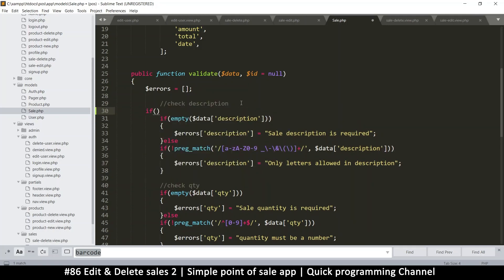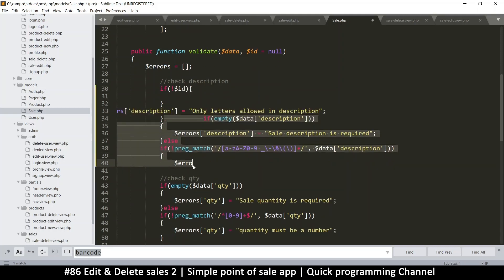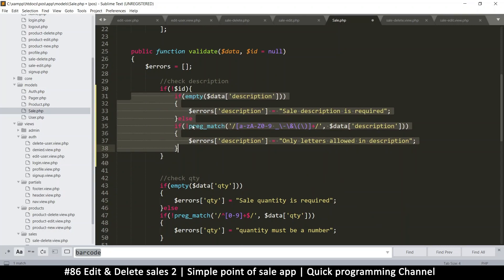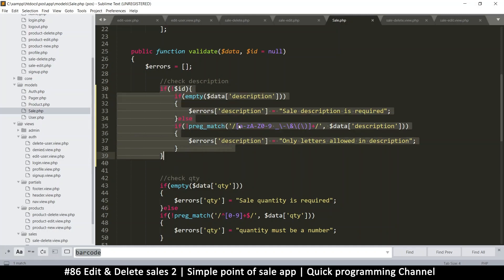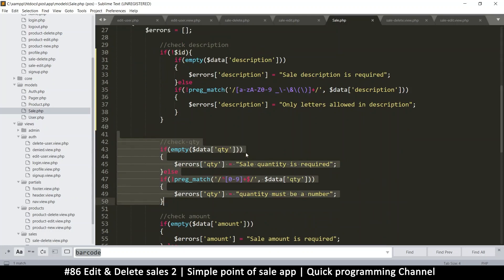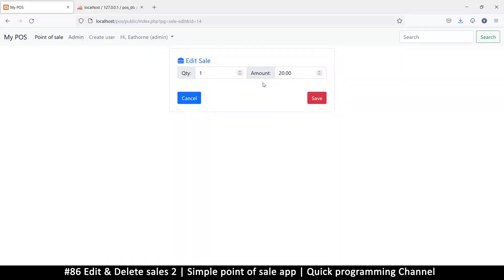We can say something like: if not ID, then check for the description - because if the ID does not exist it means we are inserting. Once I do this it will work. Everything that is required for insert but not for edit should be under this 'if not id' block. You can put all insert-only checks within these if statements.